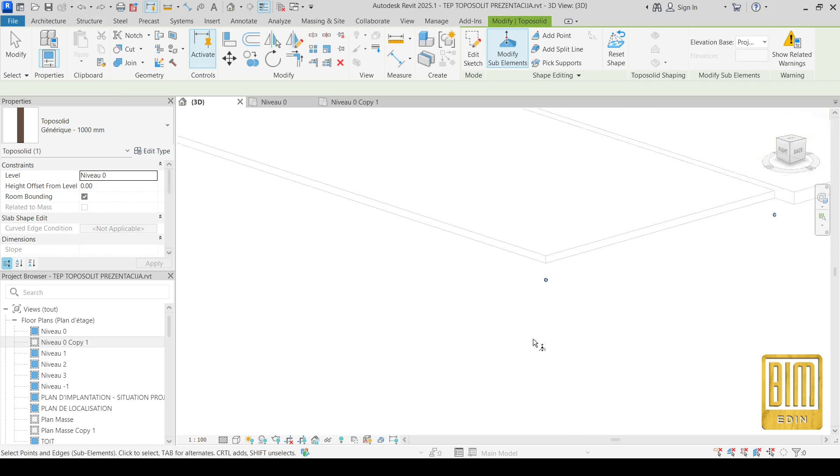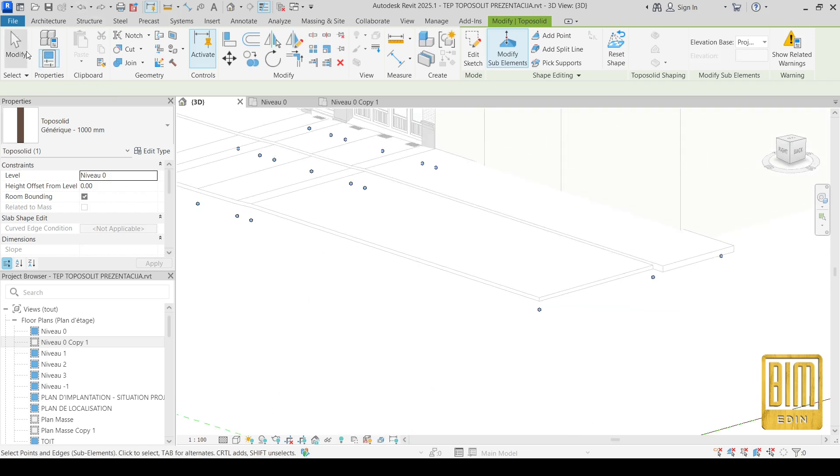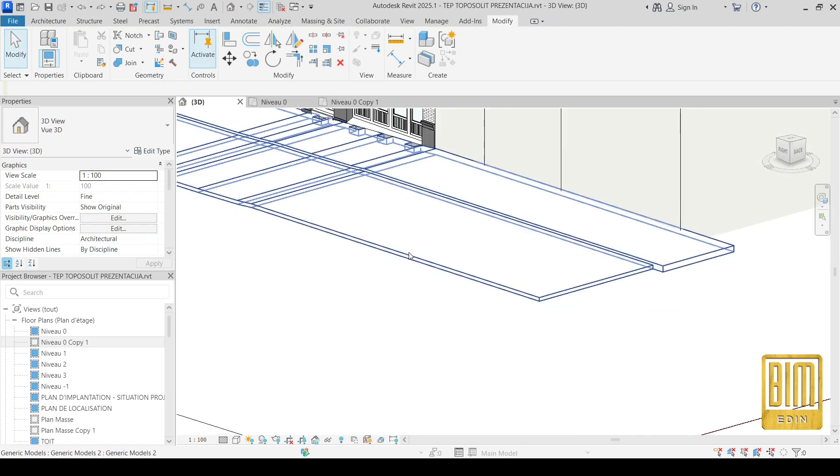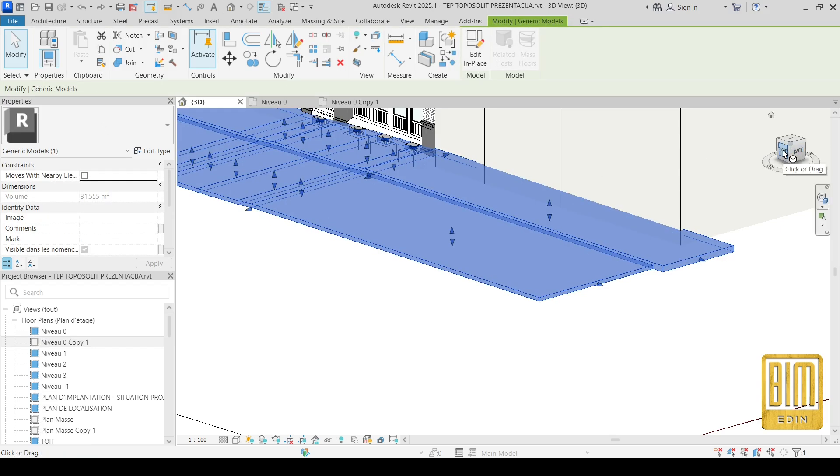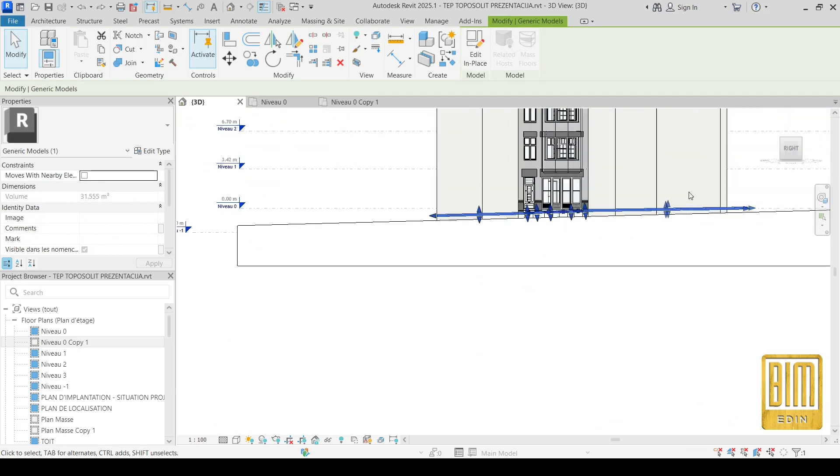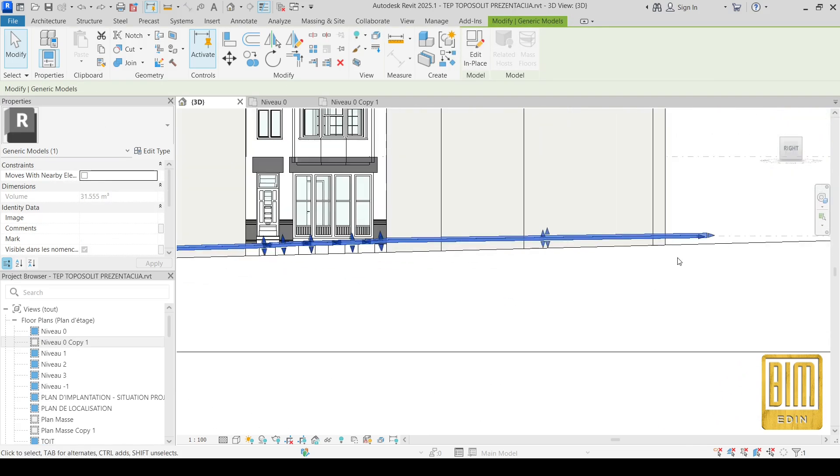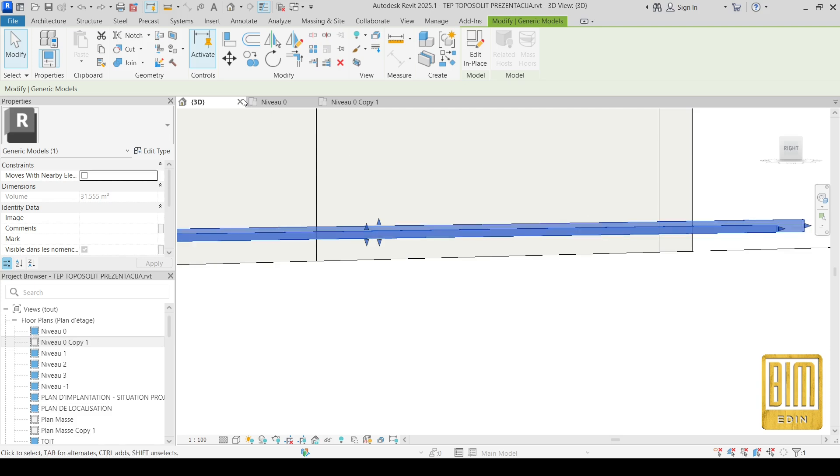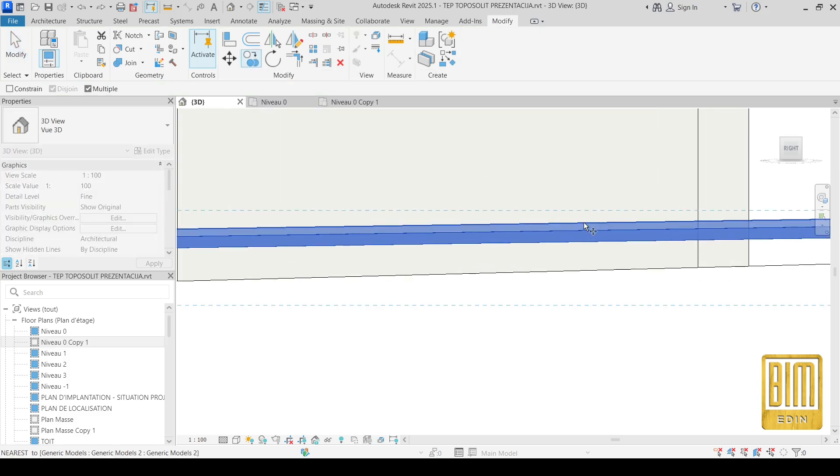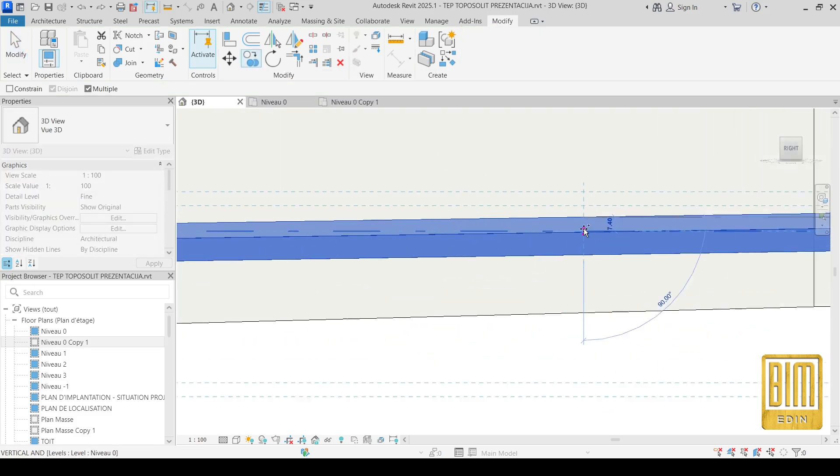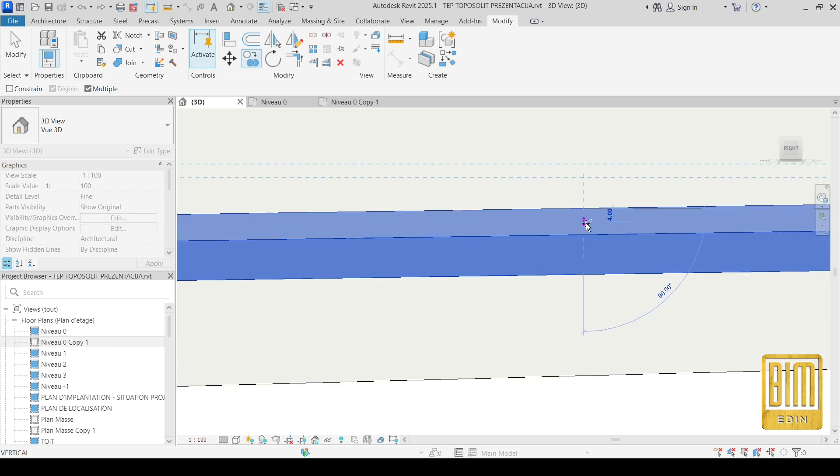Or what we can do, the better method is to duplicate in place or to duplicate using this tool, copy tool. And I will move it a little bit below.